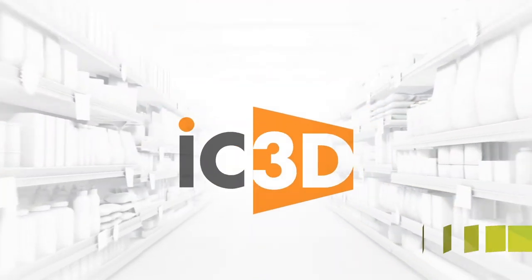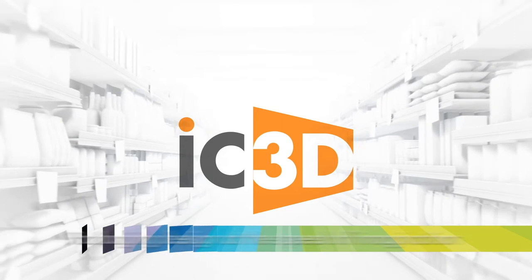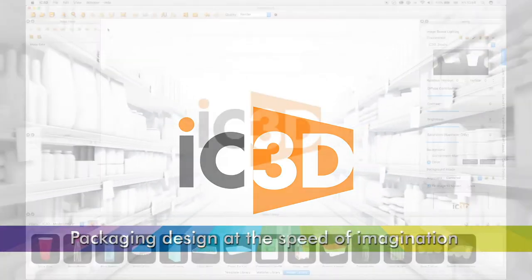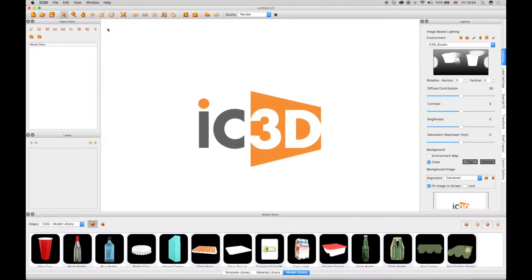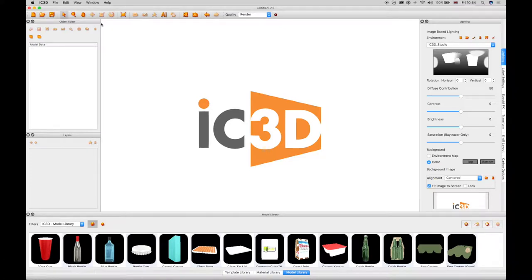Welcome to IC3D training video, Transforming 3D Objects. IC3D provides a toolbar that enables you to transform 3D objects being created in the 3D view.